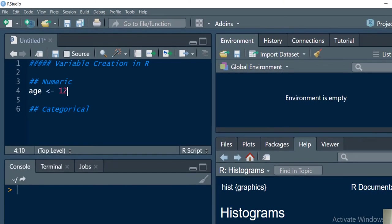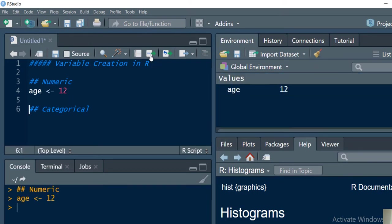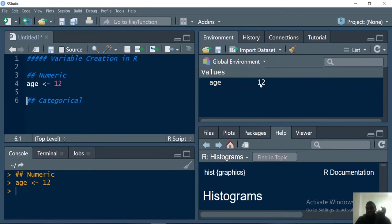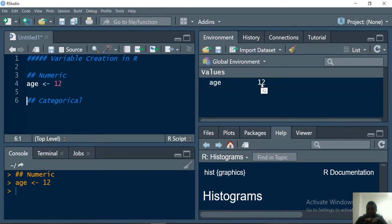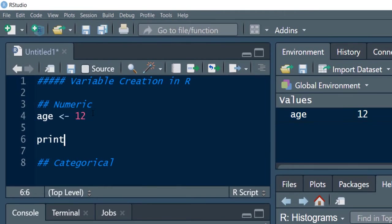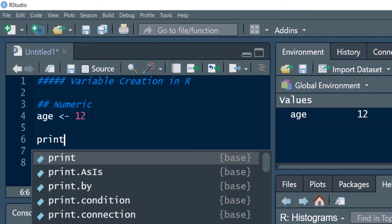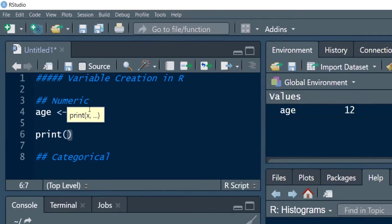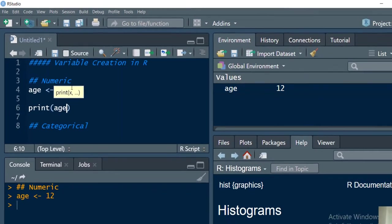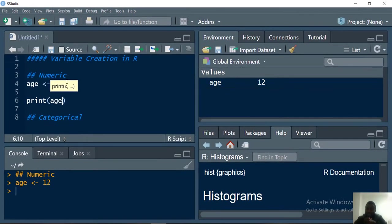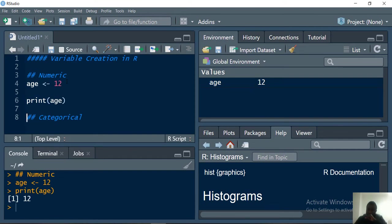You run this line of code by pressing control and enter. We can see here on the global environment that age is now recognized. What it means is that if you print the result of the variable using the print function, if you print the age as the only argument and run this, you are expecting to see 12.